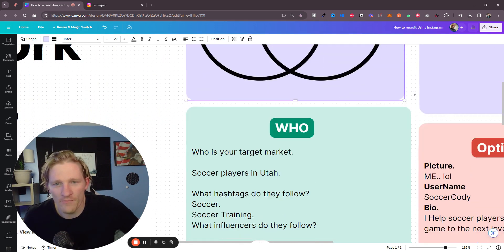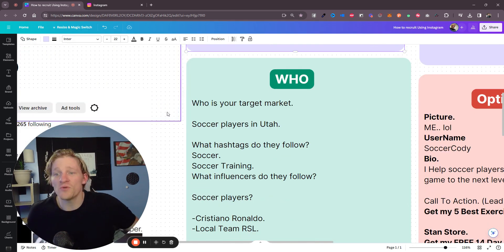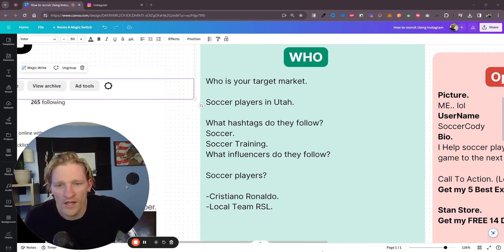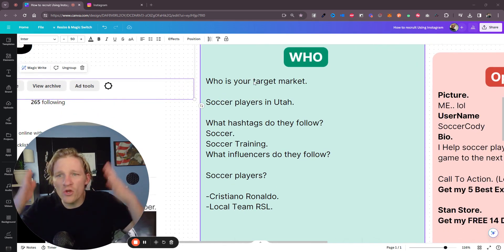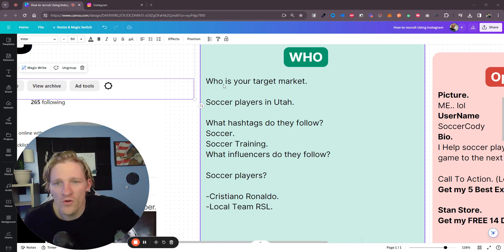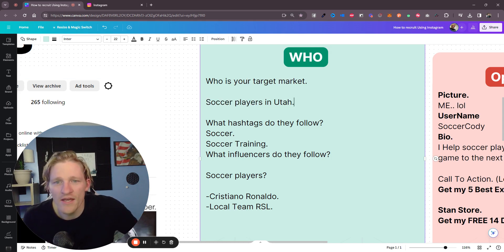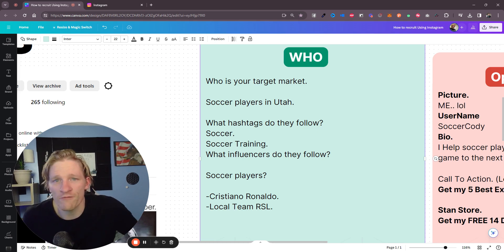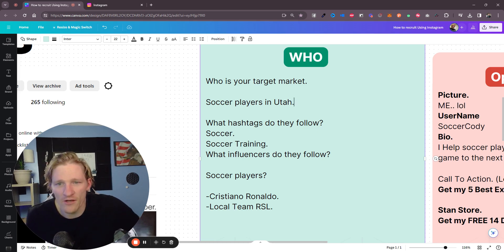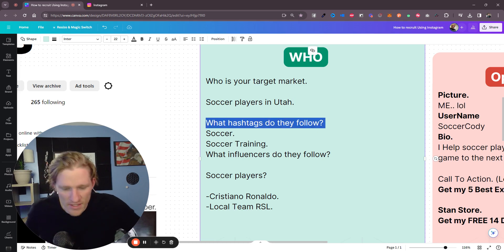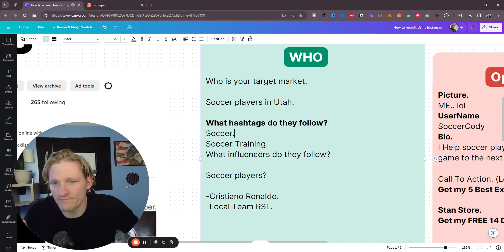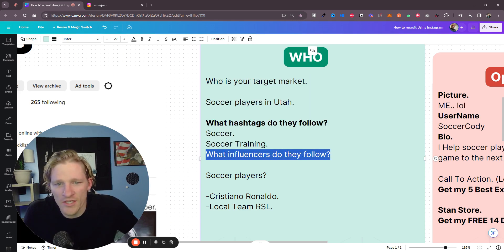That leads to the 'who' — the person you want to help, your target market. For me, I would say my target market is soccer players in Utah who want to get stronger, faster, and more fit so they can be better at soccer. Then ask yourself: what hashtags do they follow? Obviously soccer, maybe soccer training. Another question: what influencers does your target market follow?